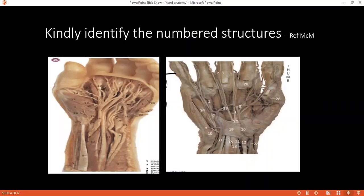Can you tell me how the flexor retinaculum contributes to trapping a nerve, and which nerve that is and what the condition is called? That is carpal tunnel syndrome, and the nerve implicated is the median nerve.